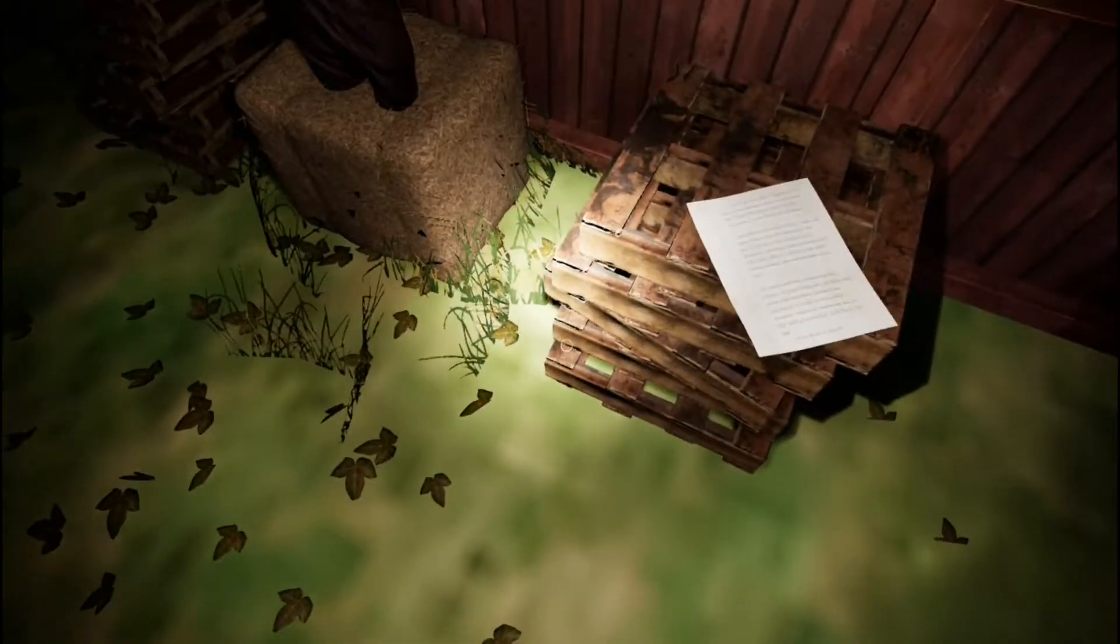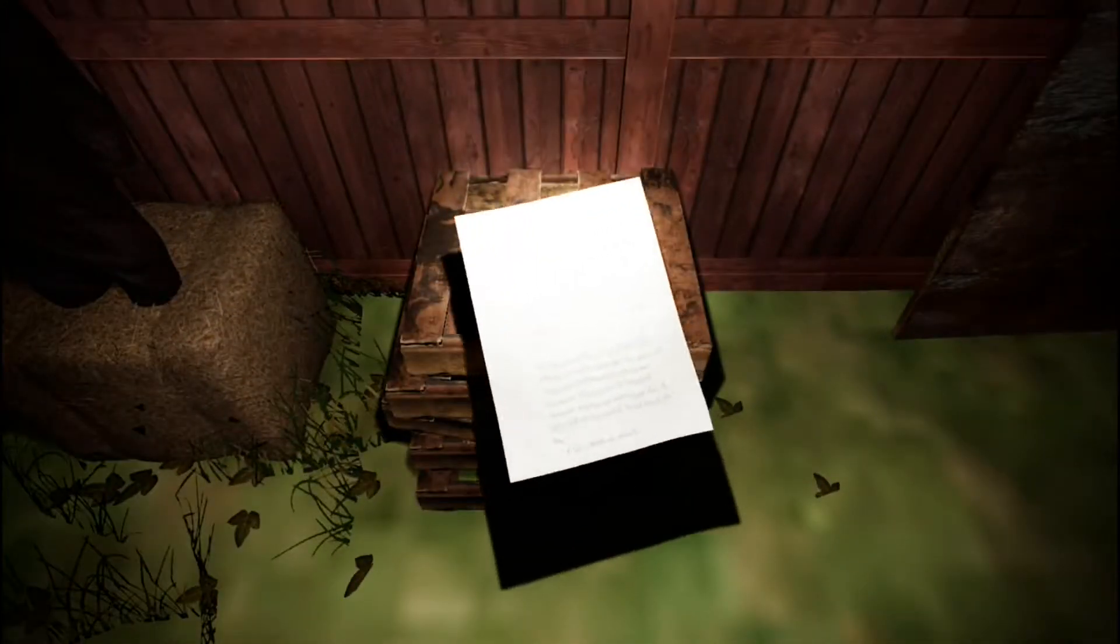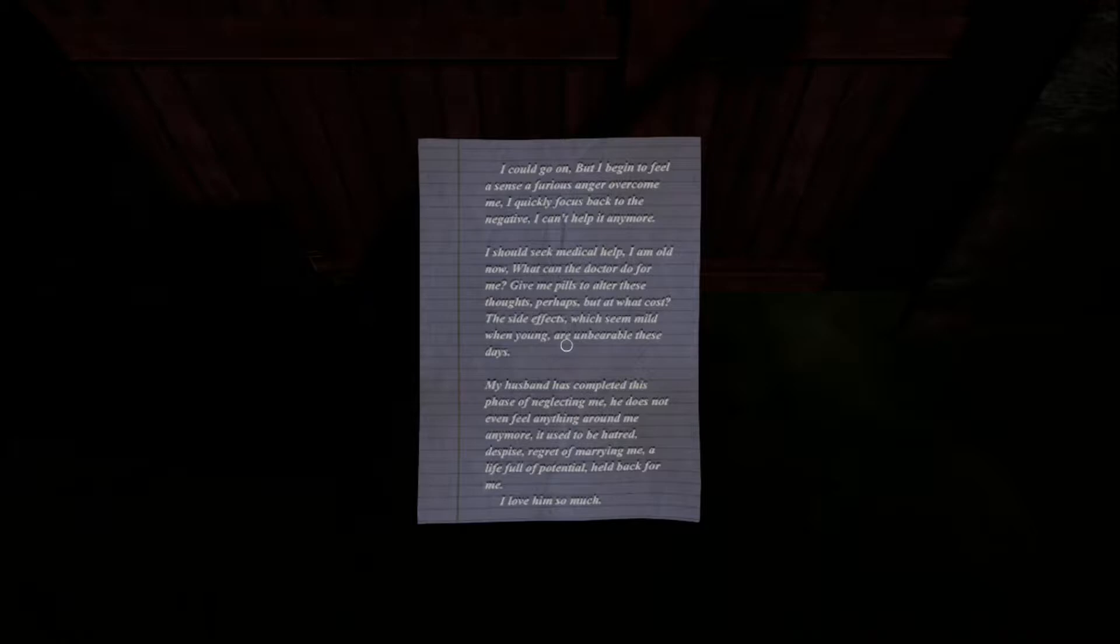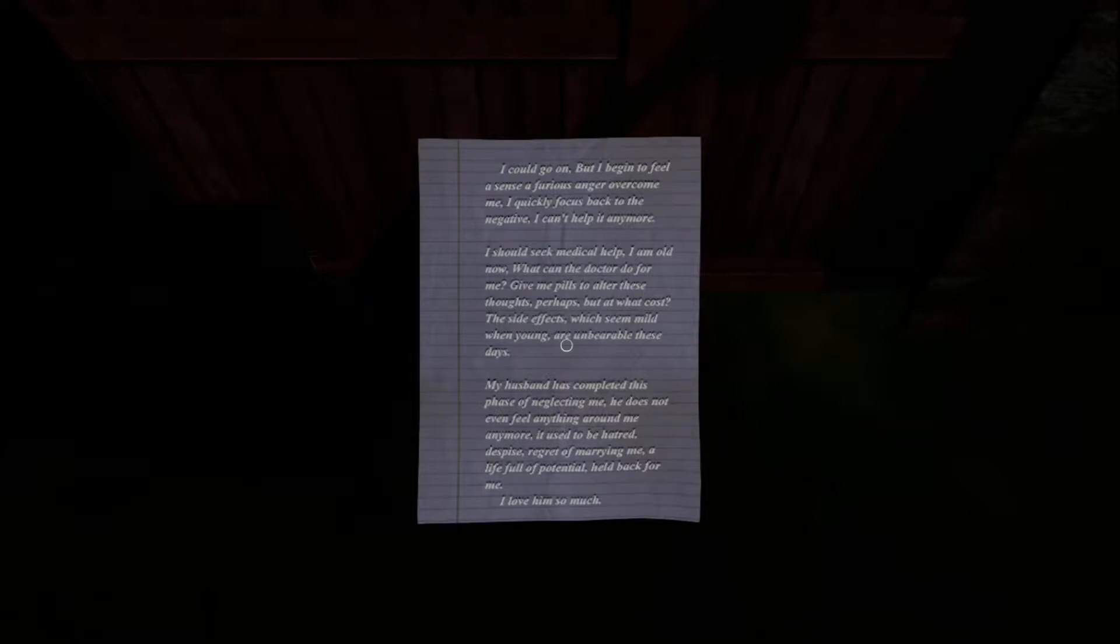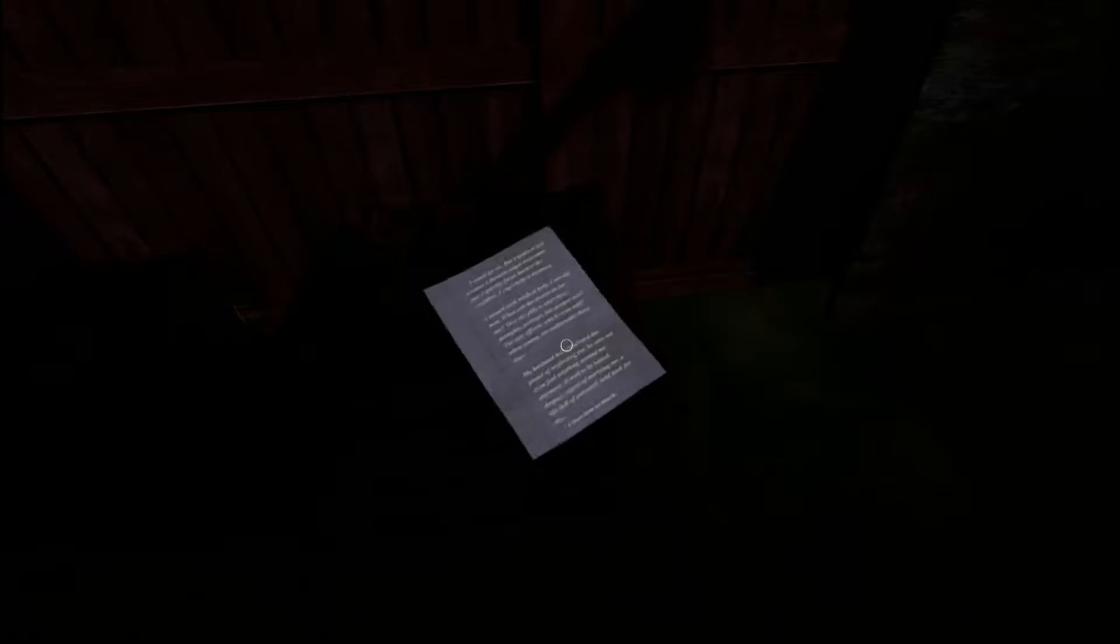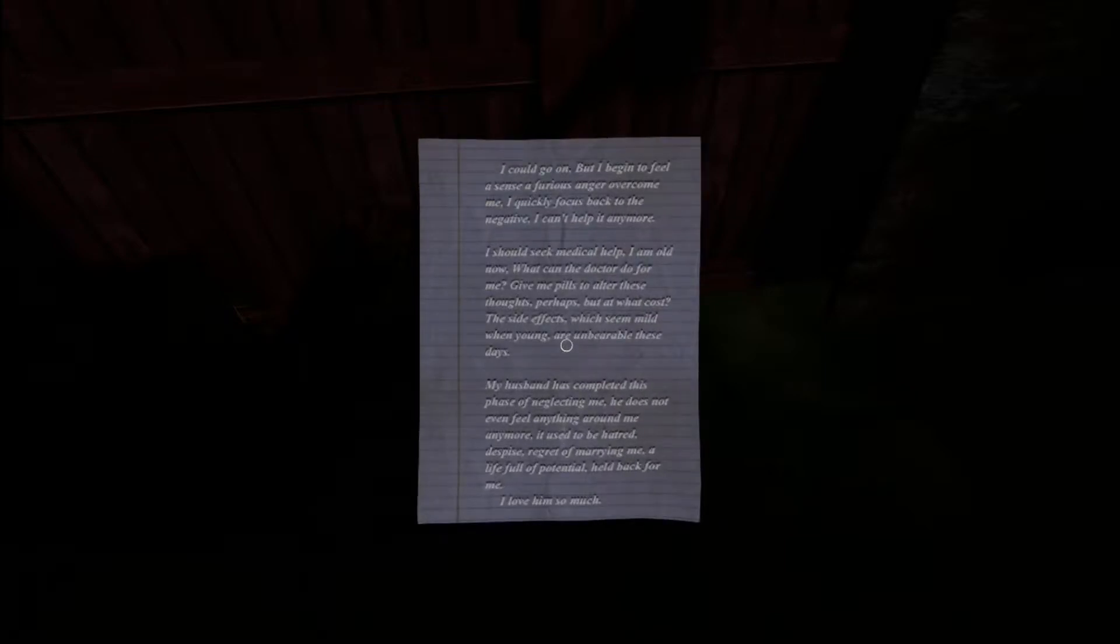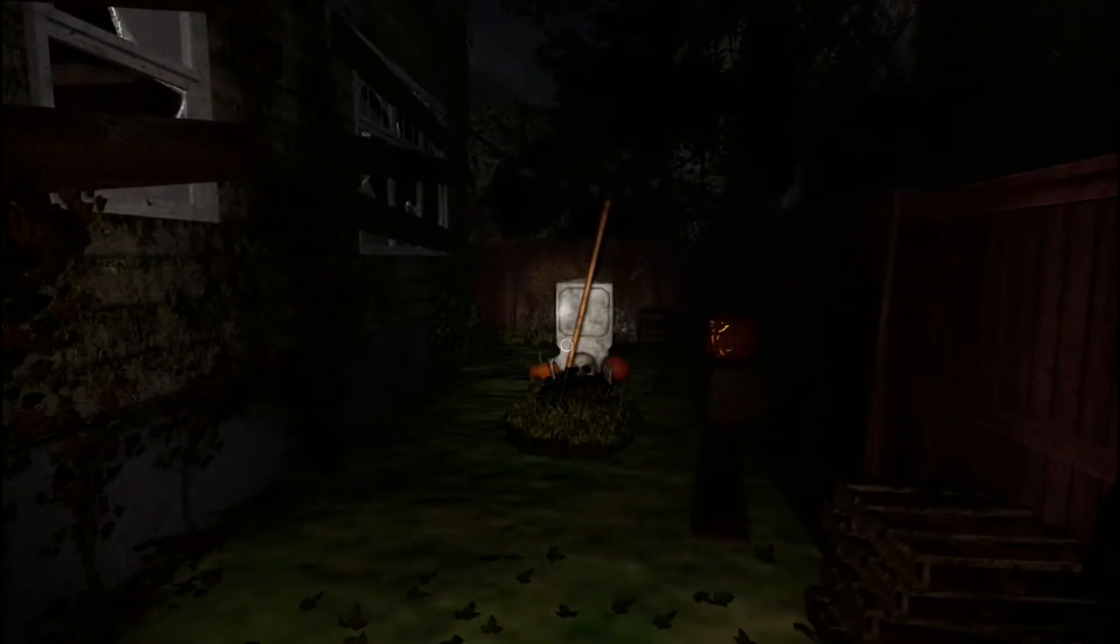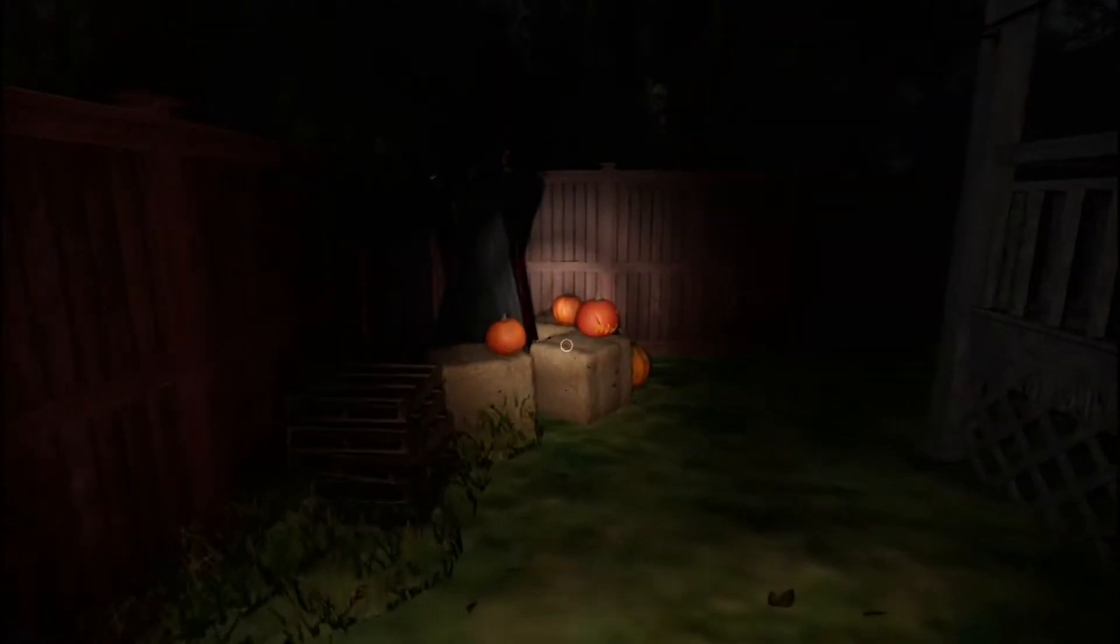A little bit afraid. I don't know if these are Halloween noises or something's really going on. Let's read this if it doesn't fade out on me again. I could go on, but I begin to feel a sense of furious anger overcome me. I quickly focus back to the negative. I can't help it anymore. I should seek medical help. I am old now. What can the doctor do for me? Give me pills to alter these thoughts? Perhaps, but at what cost? The side effects, which seem mild when young, are unbearable these days. My husband has completed this phase of neglecting me. He does not even feel anything around me anymore. It used to be hatred, despite regret of marrying me, a life full of potential held back for me. I love him so much. Okay, cool, sweet. Well, I can just about read those notes. They keep fading out on me, the text.